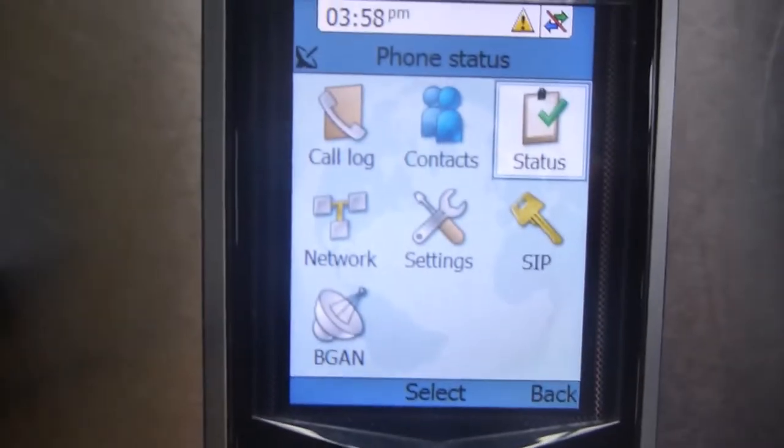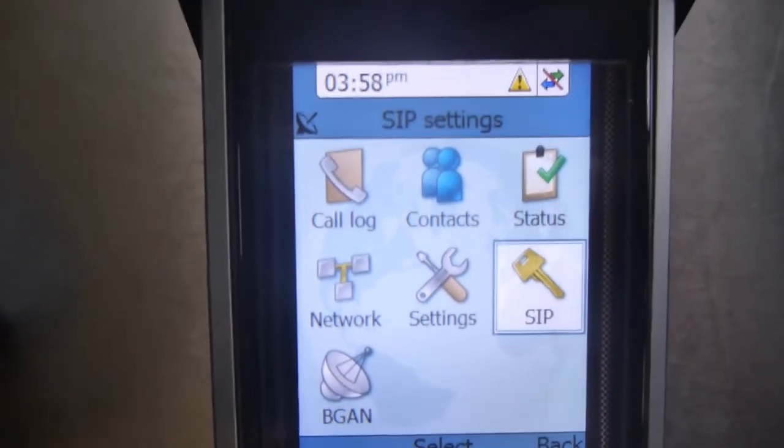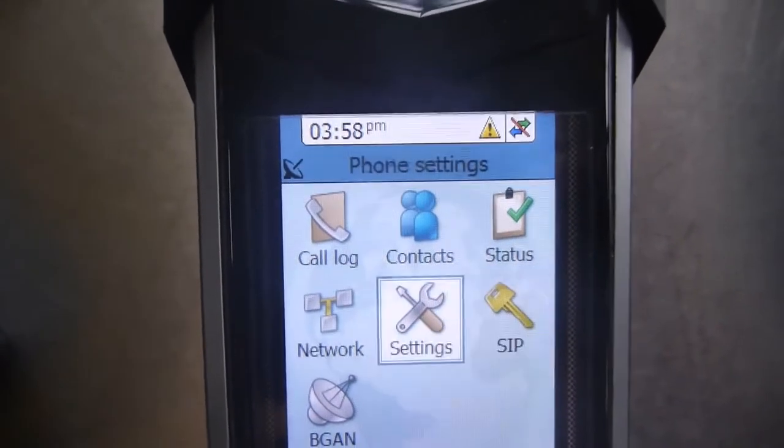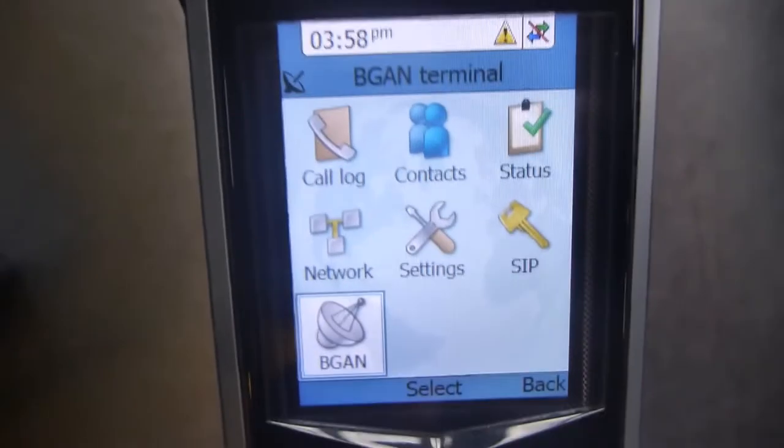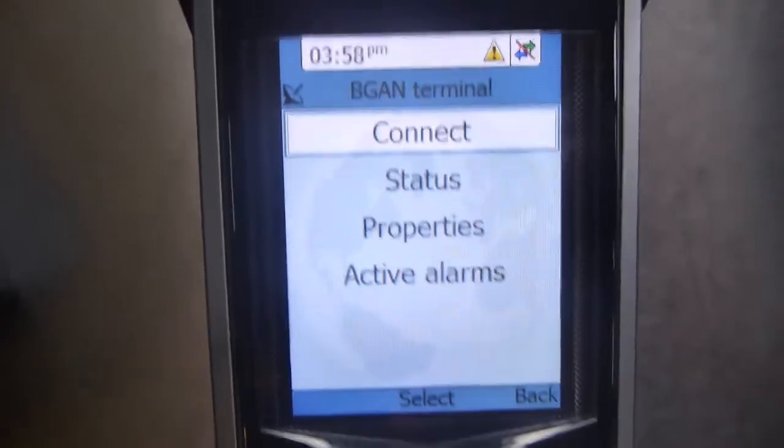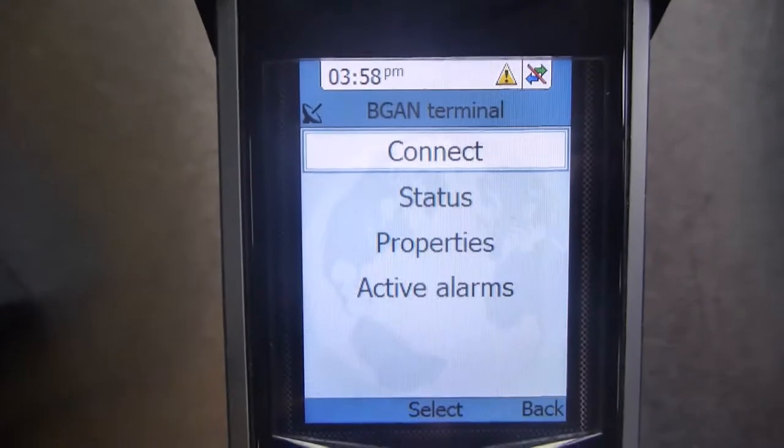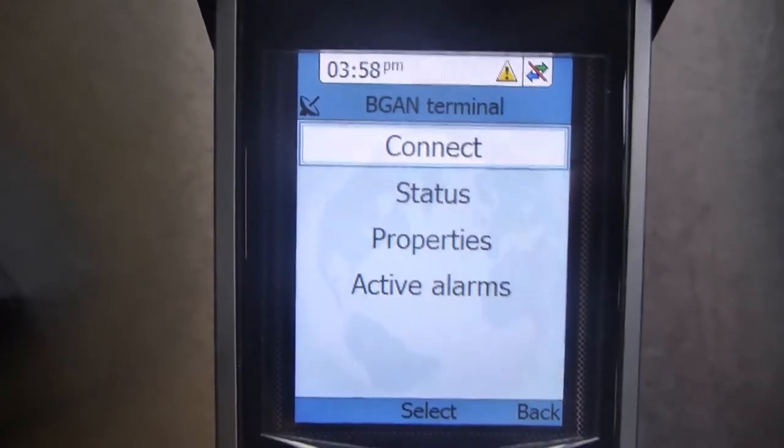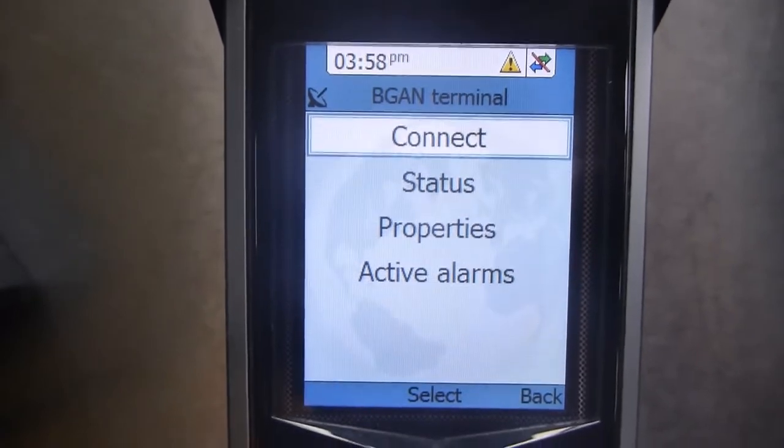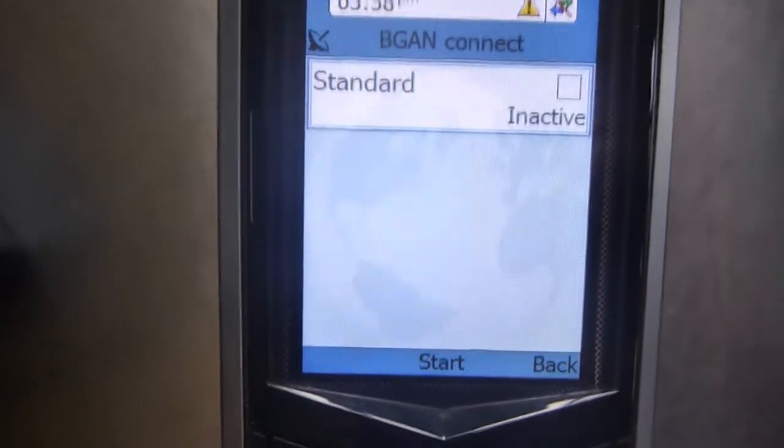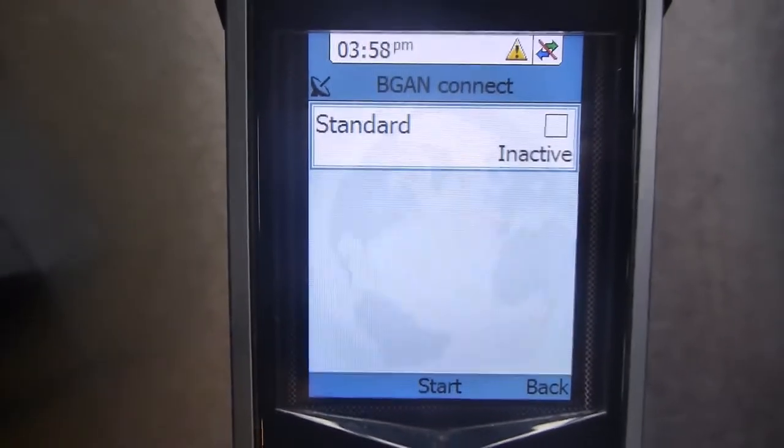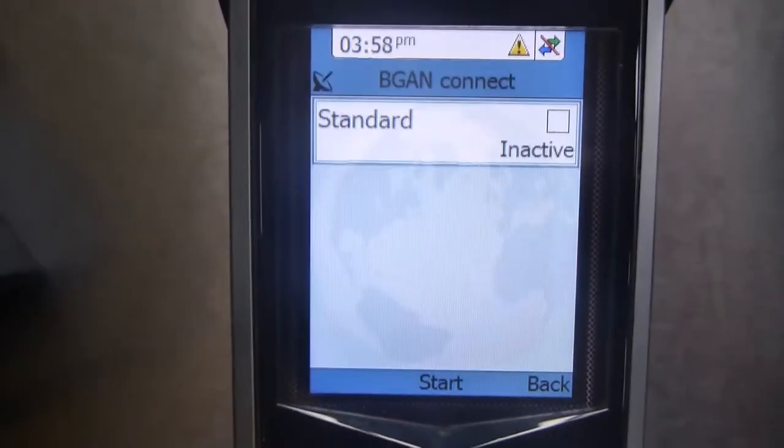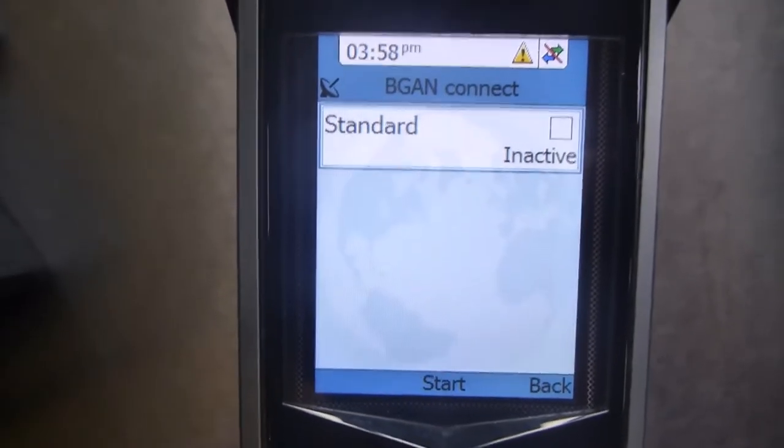Going back again, at the bottom there is BGAN, which is the satellite server system. And this is where the screen I use the most. So if I go and select on that. This is where once I've got ready to send an email or go online, this is where I connect. So I press select connect and then at the bottom it says start and I press that and then it's then connected to the internet. It allows me to send emails and then as soon as I've finished I press stop.